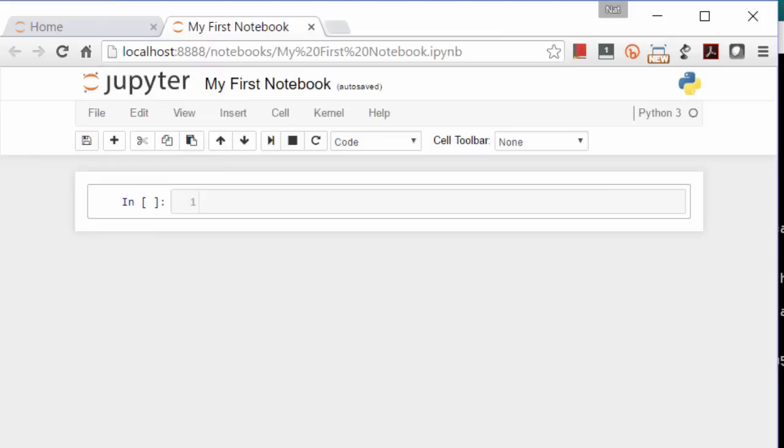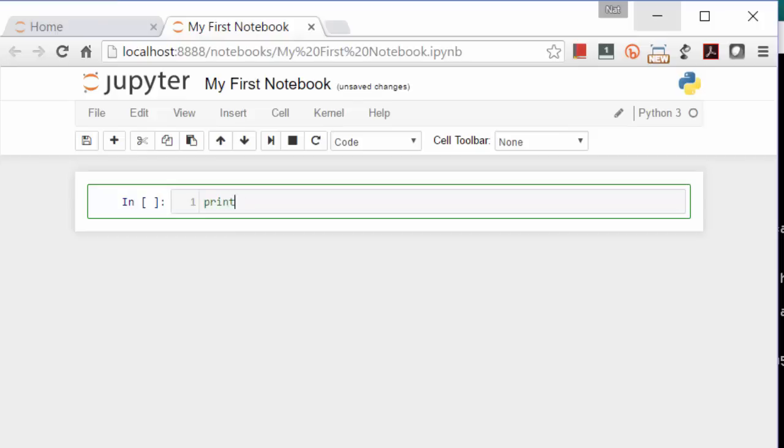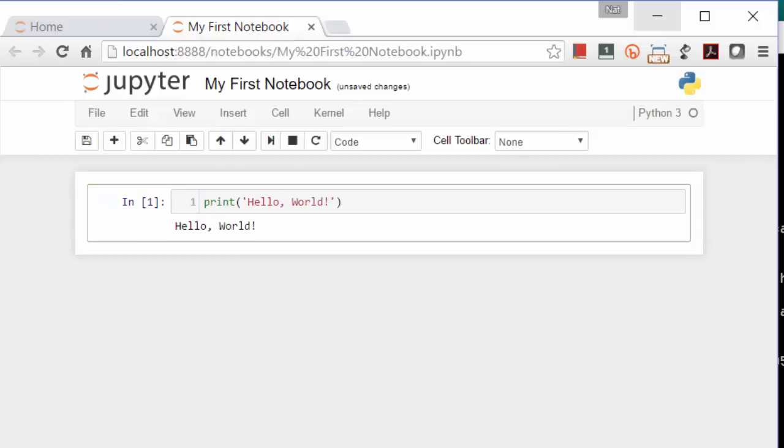The notebook is made up of cells which can be run independently. Once a cell is run, any objects created in that cell will be available for the whole notebook. For now, let's just print Hello World. We run this by pressing Ctrl Enter.